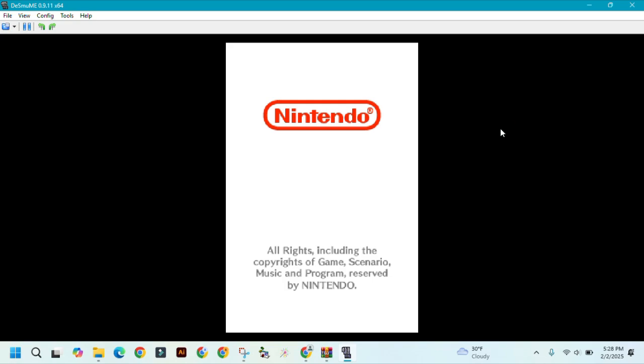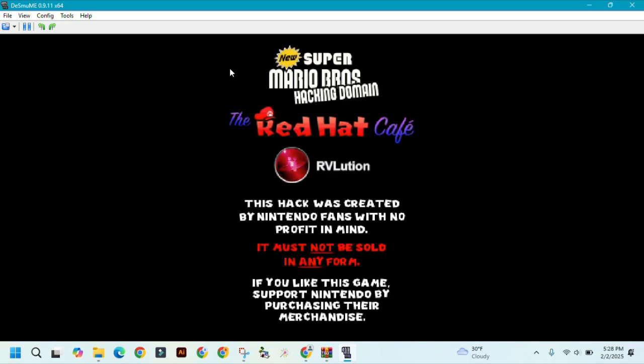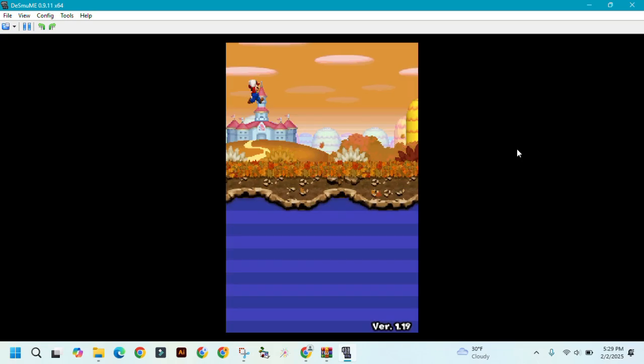And there you go. That is how you download and play Newer Super Mario Bros. DS on your computer. Thanks for watching, I hope this helps you, and I'll be back.